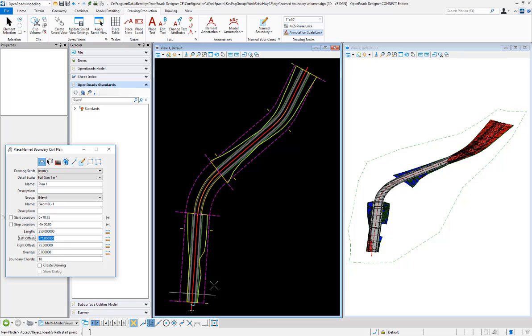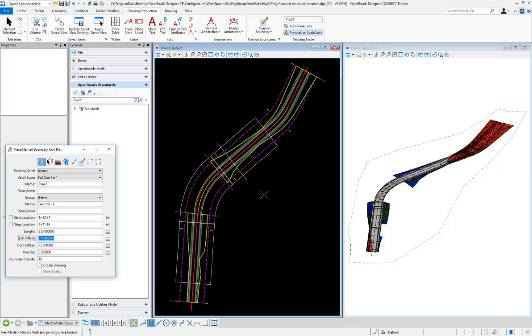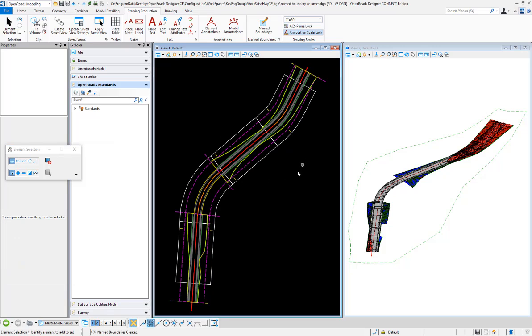I'll pick the centerline and we'll create three or four sheets along there. Once those boundaries are created, they can be used when we go back to the civil analysis tools.